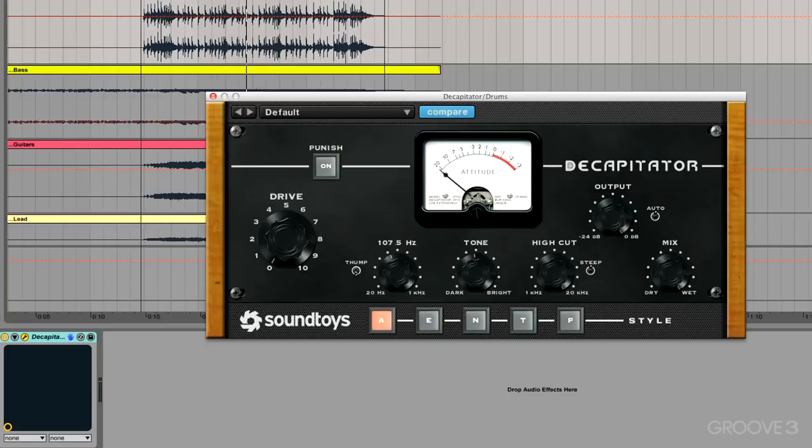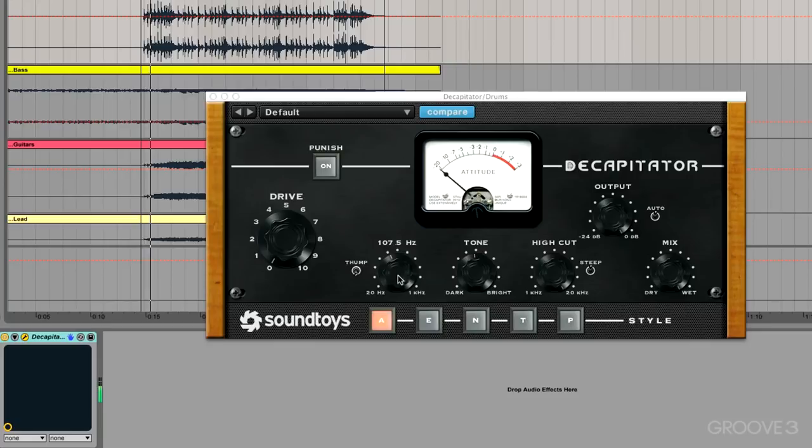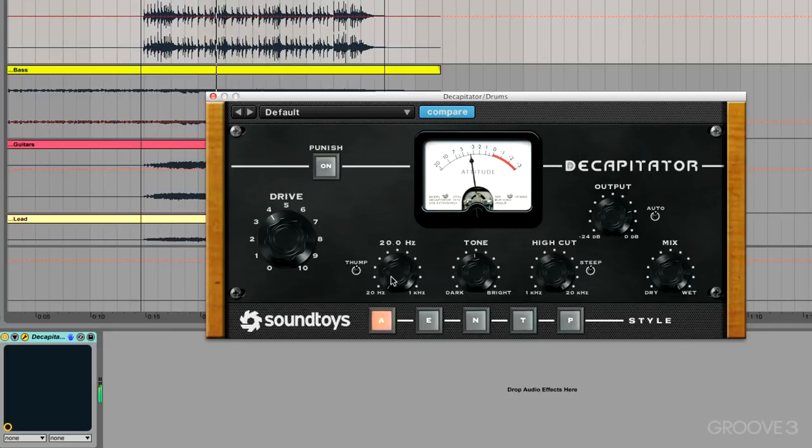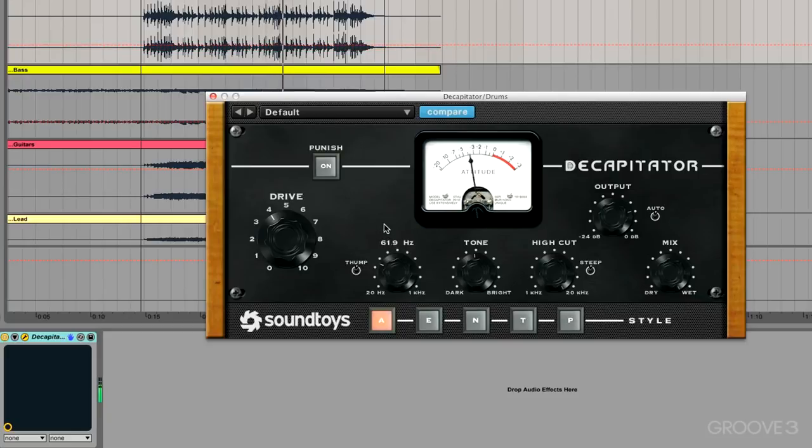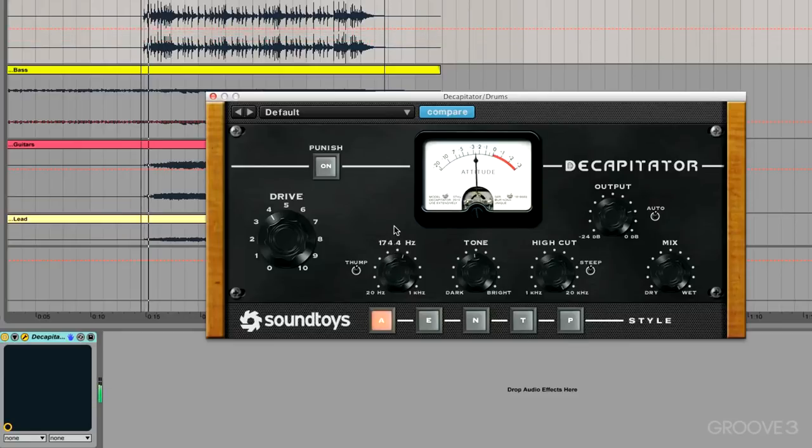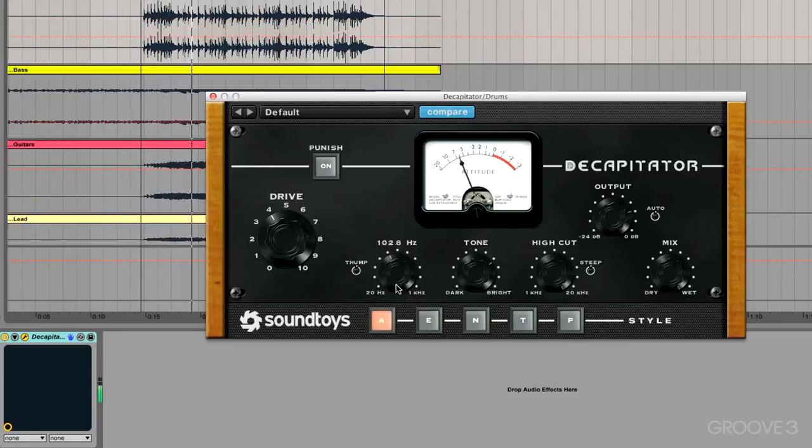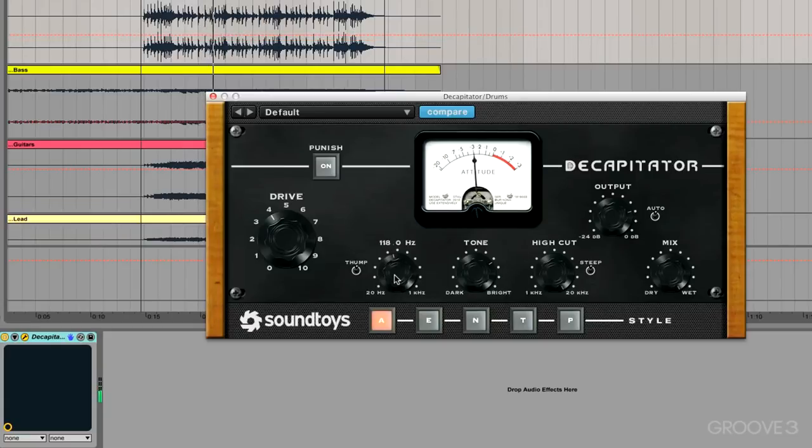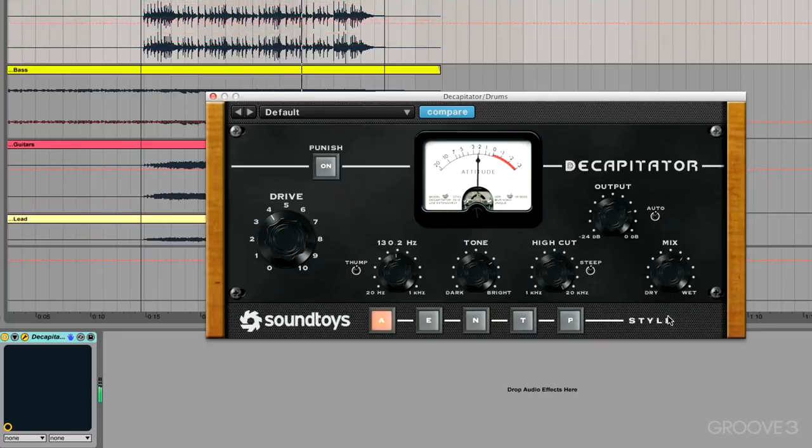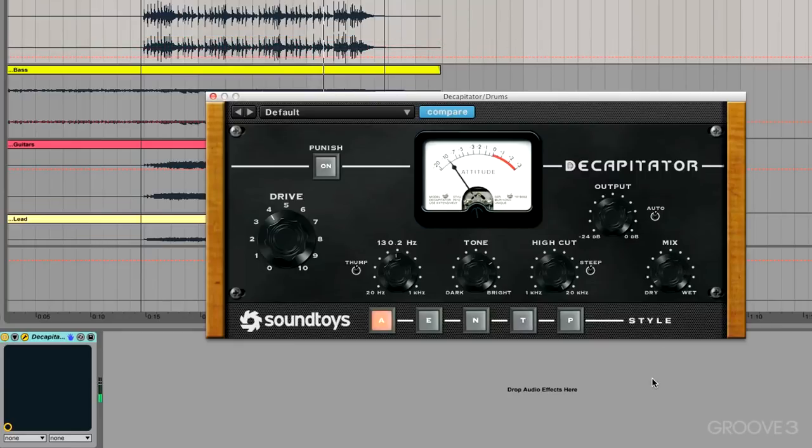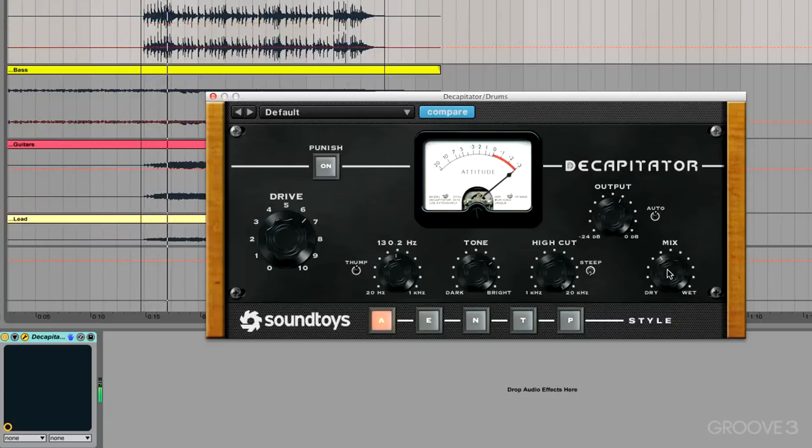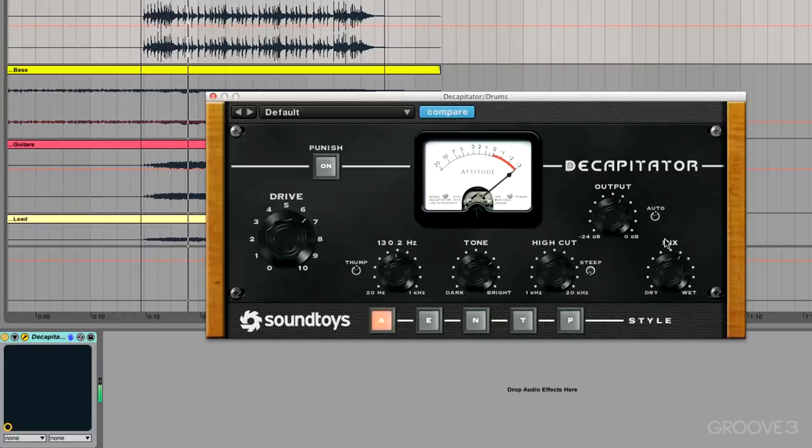All right, so enough talking, let's get in there and actually listen to what this plugin can do. I'm just gonna mess around and see what we come up with. Work on some of that low end in the kick, maybe we want to work on the beater a little bit, mix back in some of the dry signal. Let's just bypass it real fast.